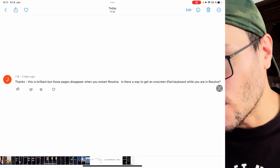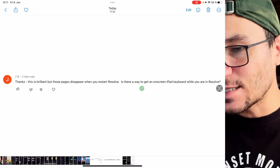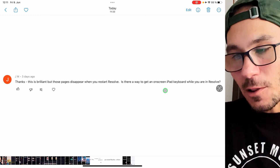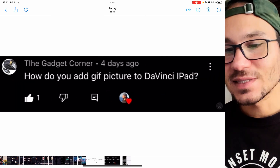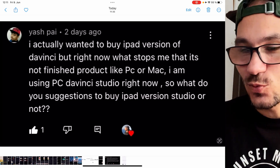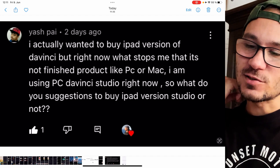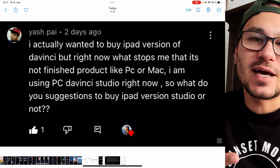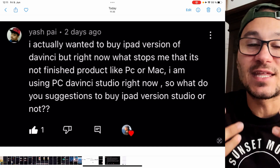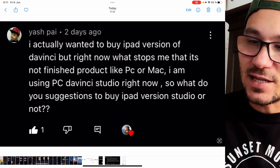One viewer noted that those pages disappear when you restart. I'm also talking about all of the pages in DaVinci Resolve and another viewer asks: is there a way to get an on-screen iPad keyboard? Then how do you add GIF pictures to DaVinci Resolve on the iPad? And the last question is whether you should buy DaVinci Resolve Studio for iPad, since it's not completely done and not all features are ready yet.